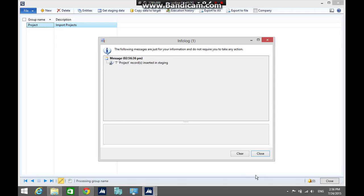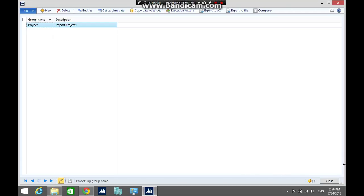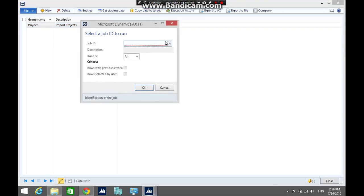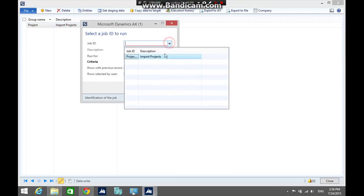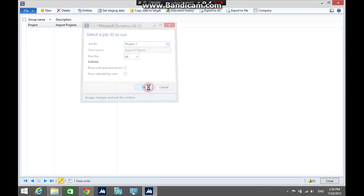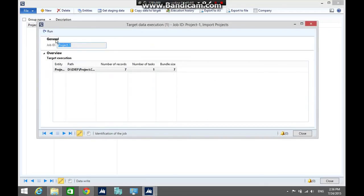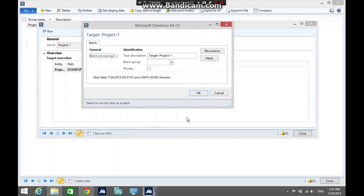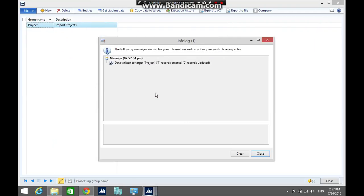The next step is to copy the records from the staging area to the target. Click copy data to target, select the job ID, then click okay. In the target data execution, click run, then click okay.